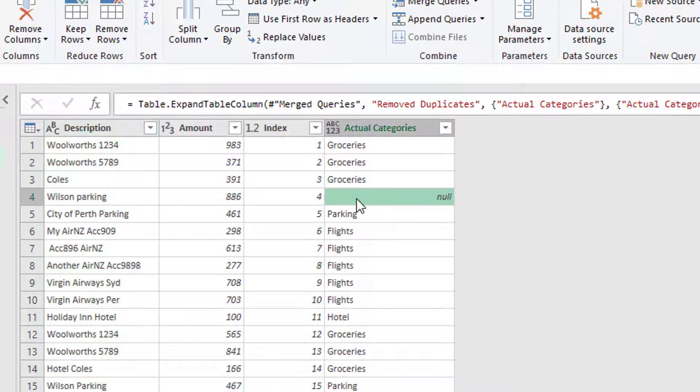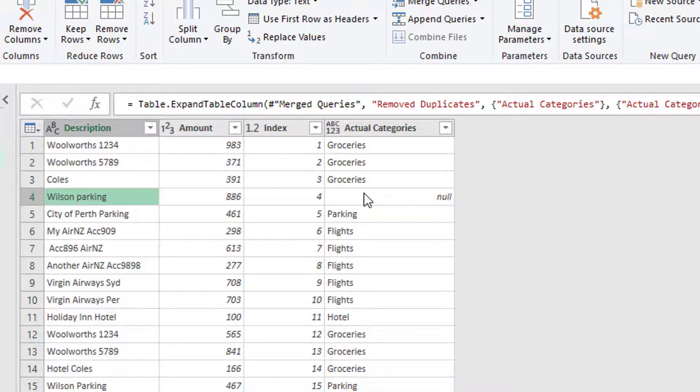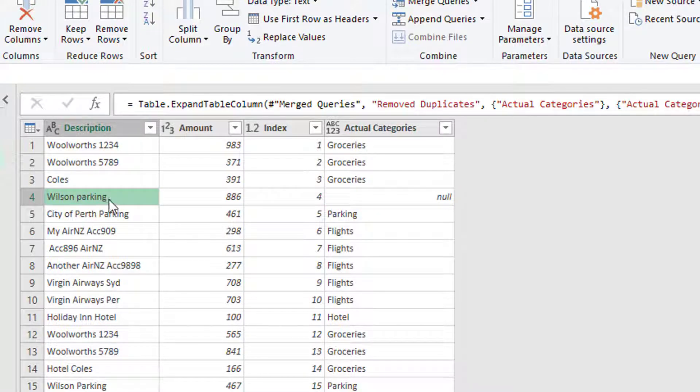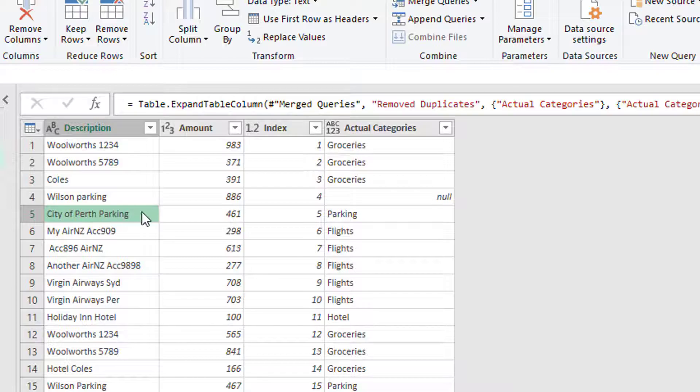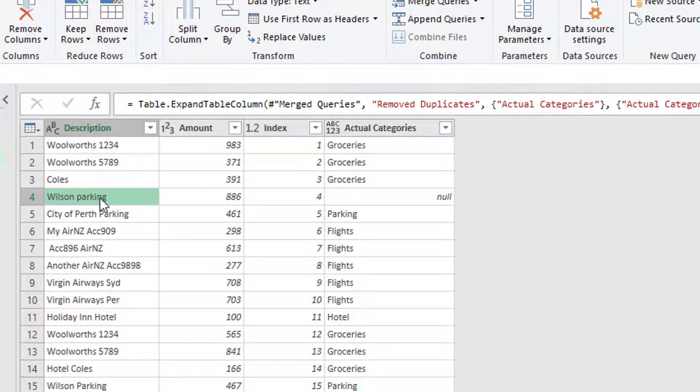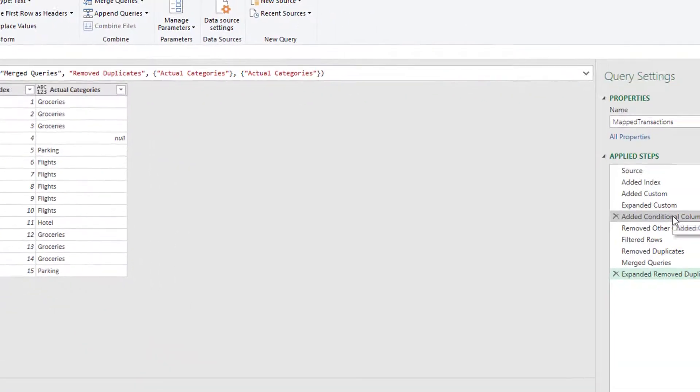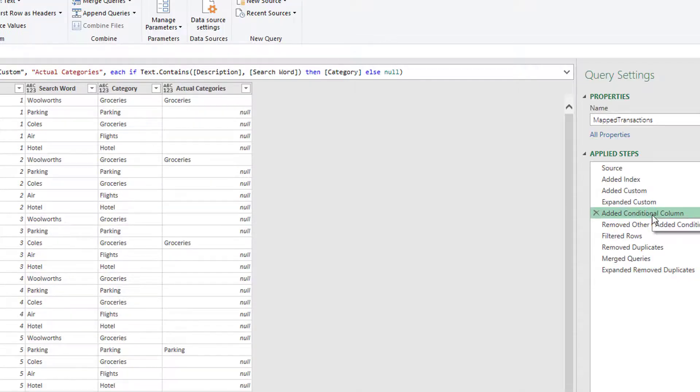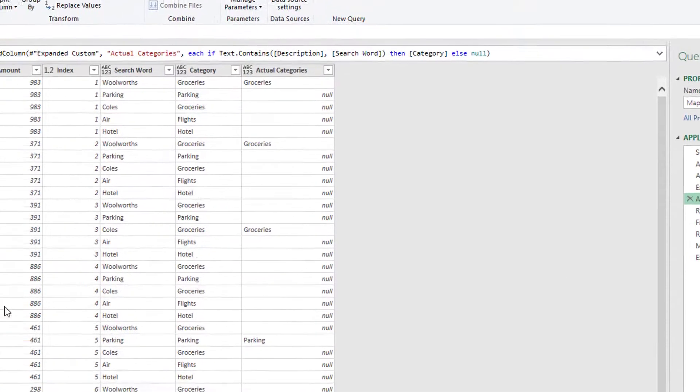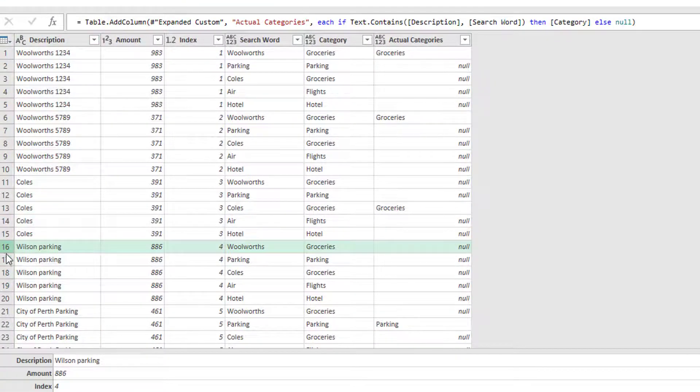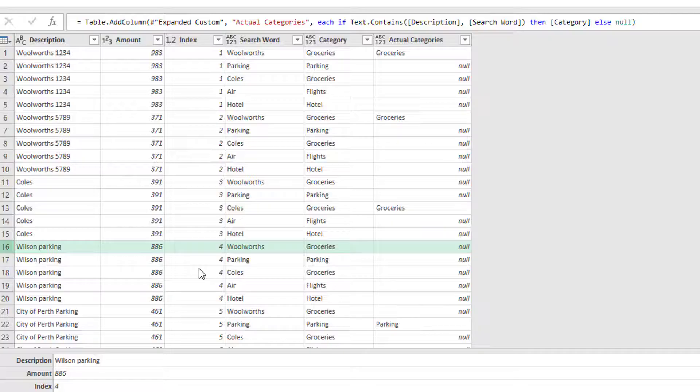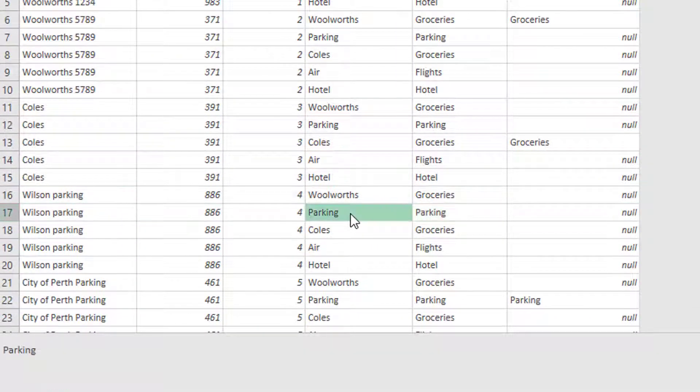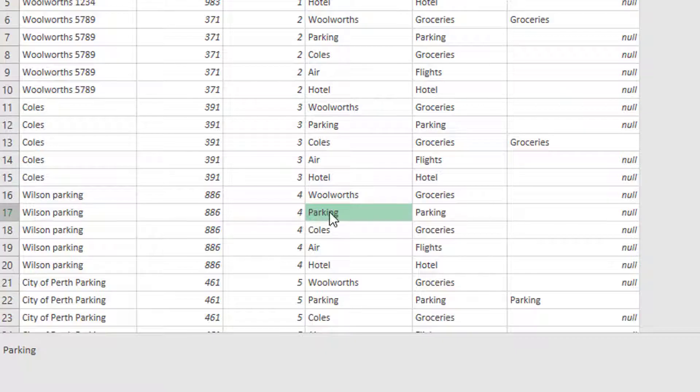So why have I got this null? It didn't find a match for Wilson parking, but it did find a match for City of Perth parking. Now looking at the word, I think it's to do with the fact that it's lowercase. So let's just jump back and we'll go to the conditional column step. Here's the Wilson parking section. There's the word parking. Okay, it's trying to find capital Parking, capital letter Parking against a lowercase parking. And it's not finding it.